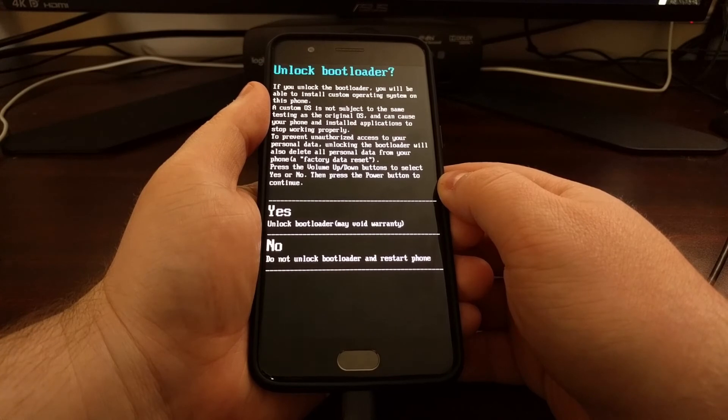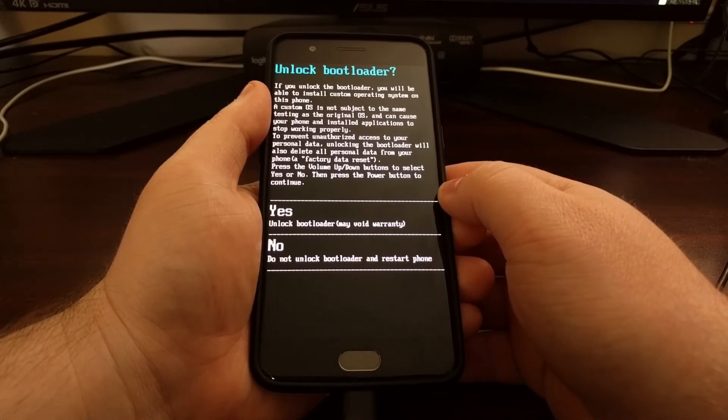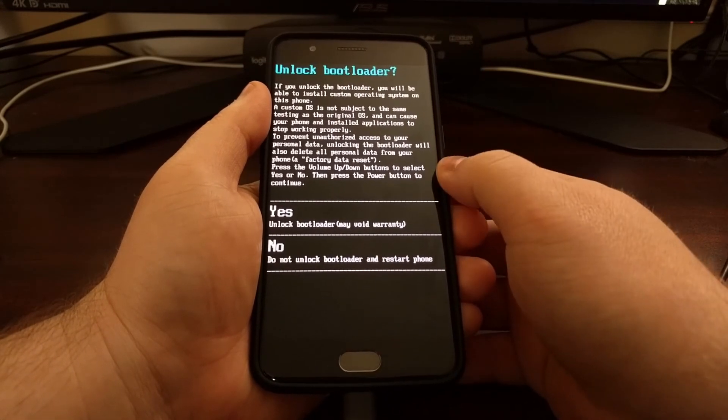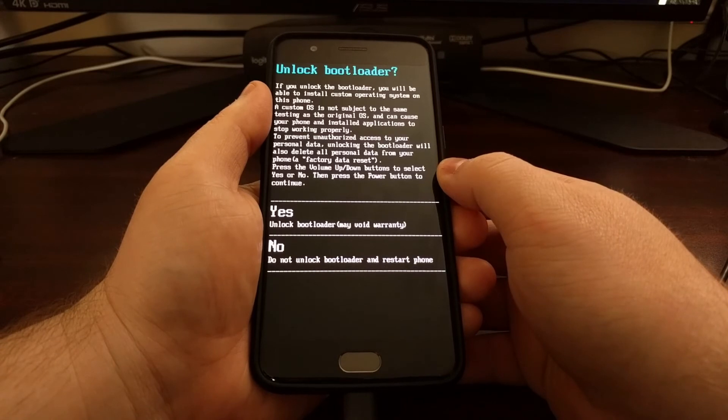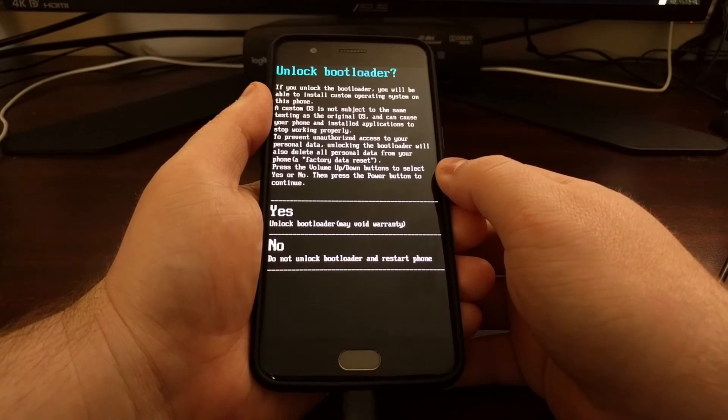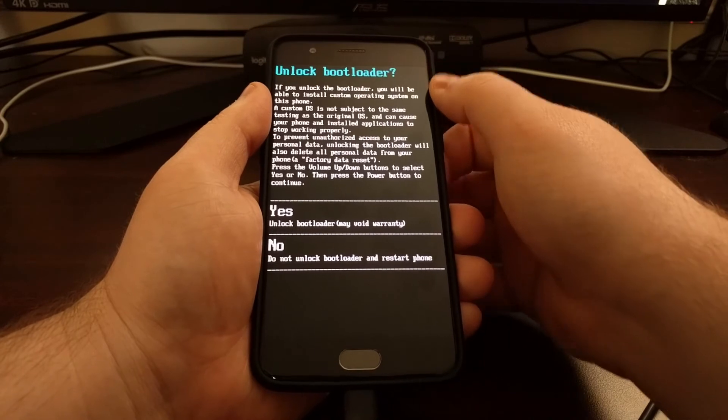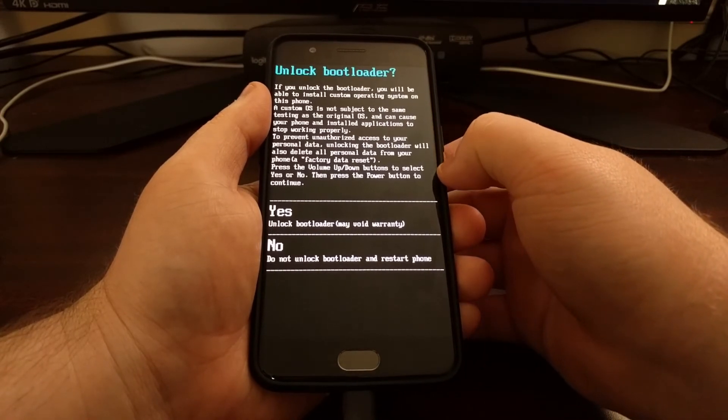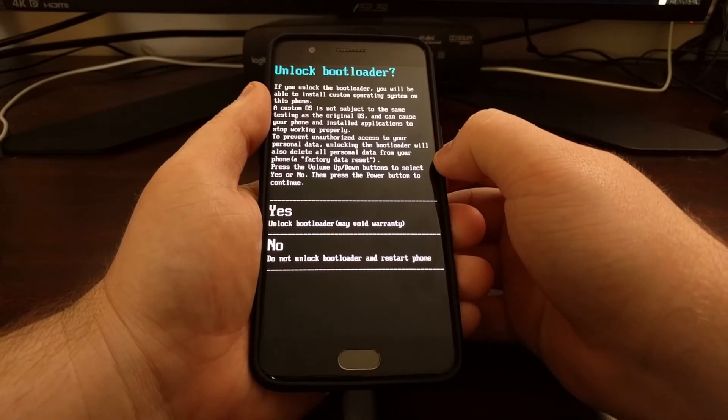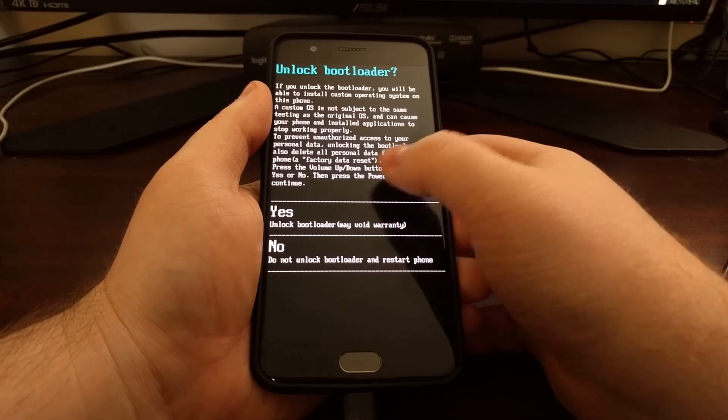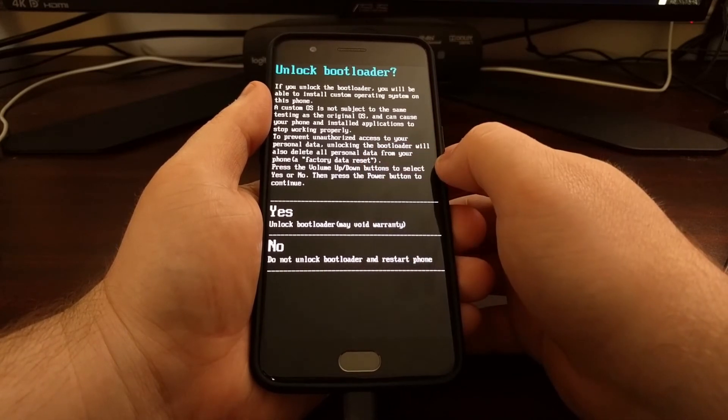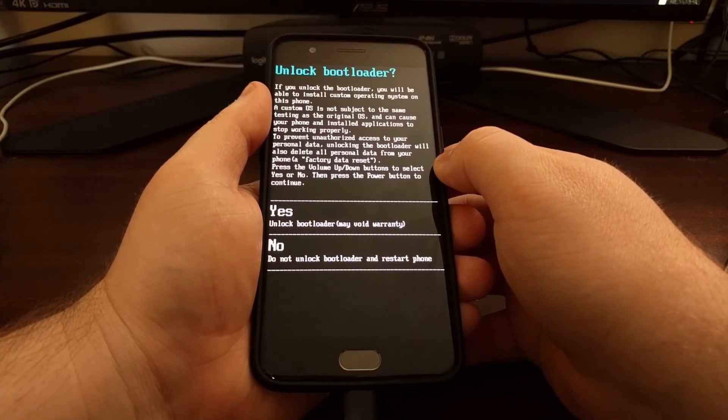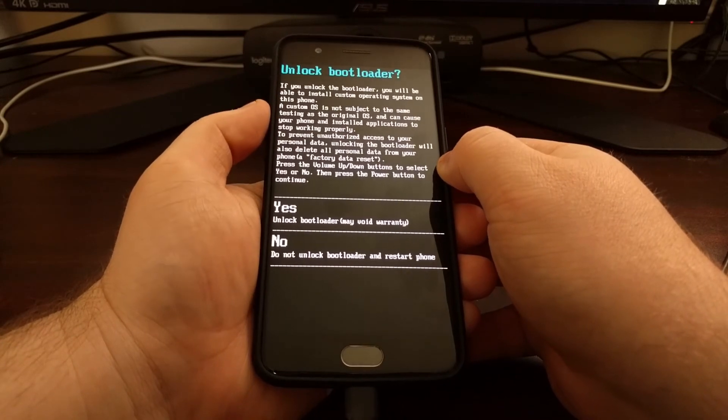And as soon as you press enter on the keyboard, you're going to see this unlock bootloader screen appear on your OnePlus 5. It's going to give you a little bit of details about what unlocking the bootloader entails. It's going to tell you that it will delete all of your personal data by unlocking the bootloader.